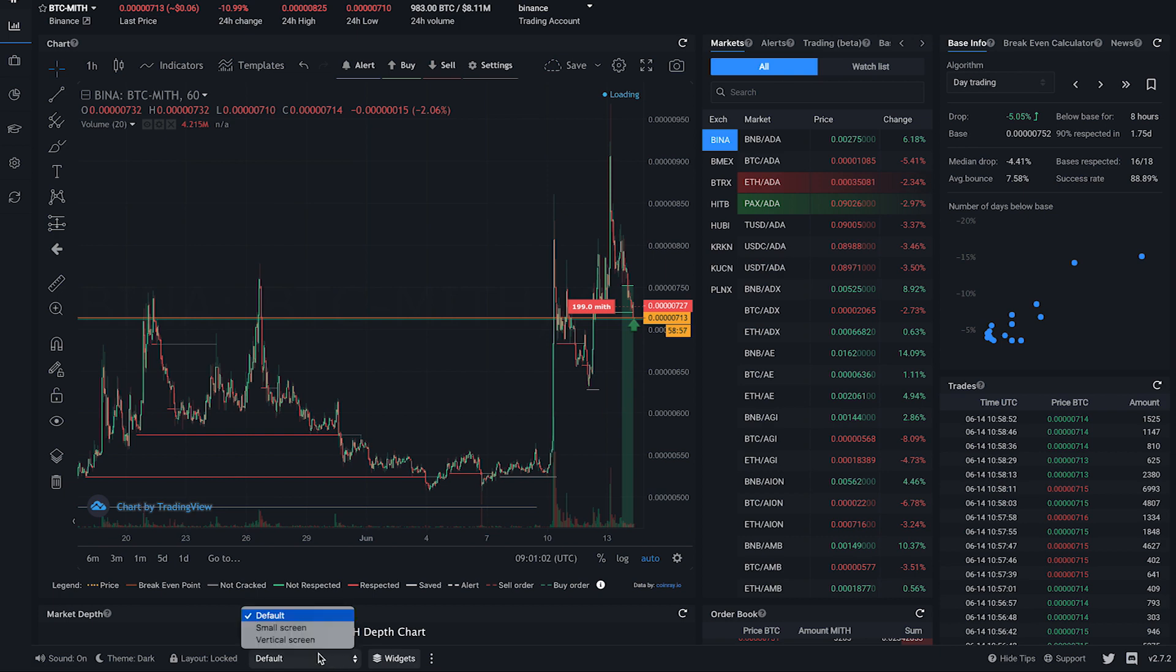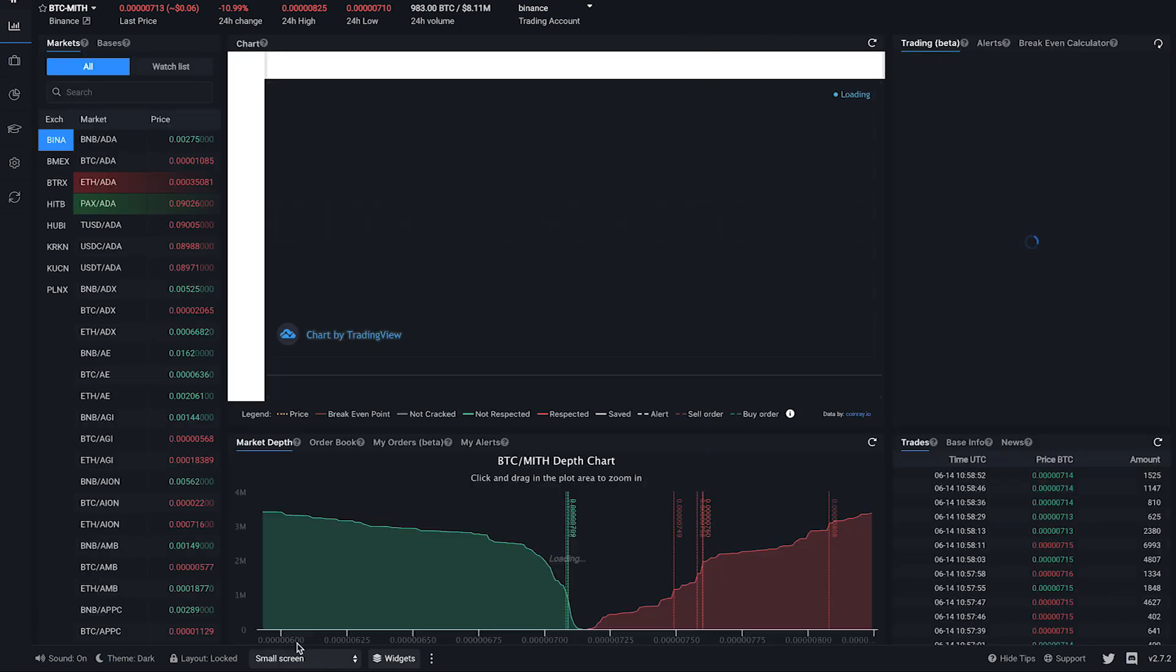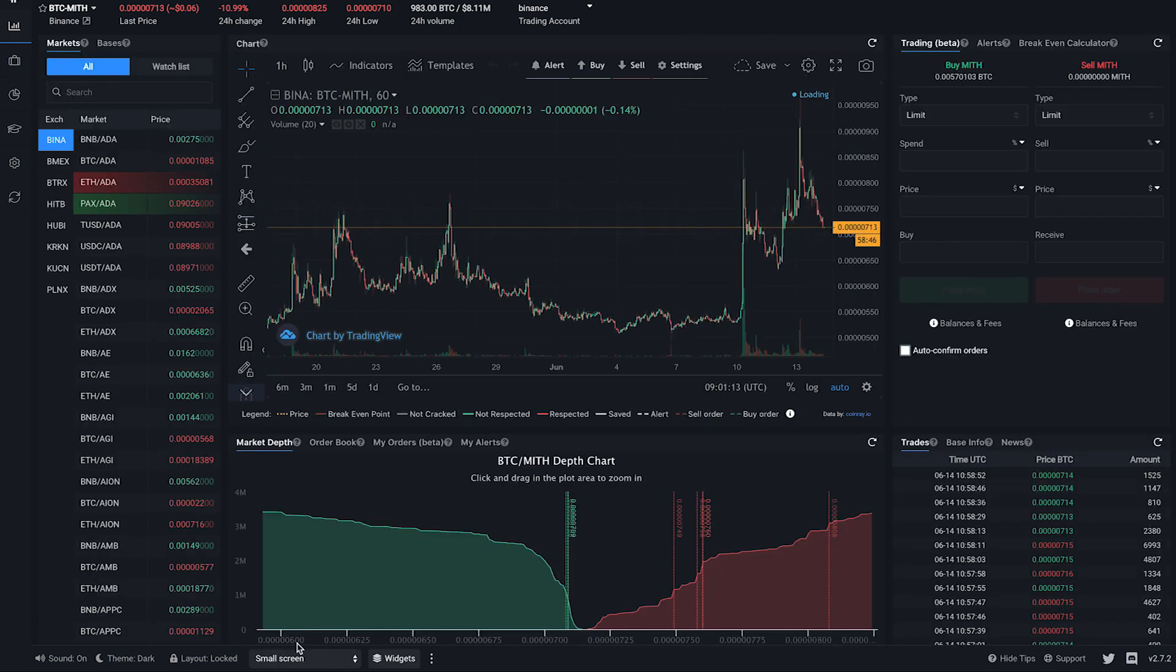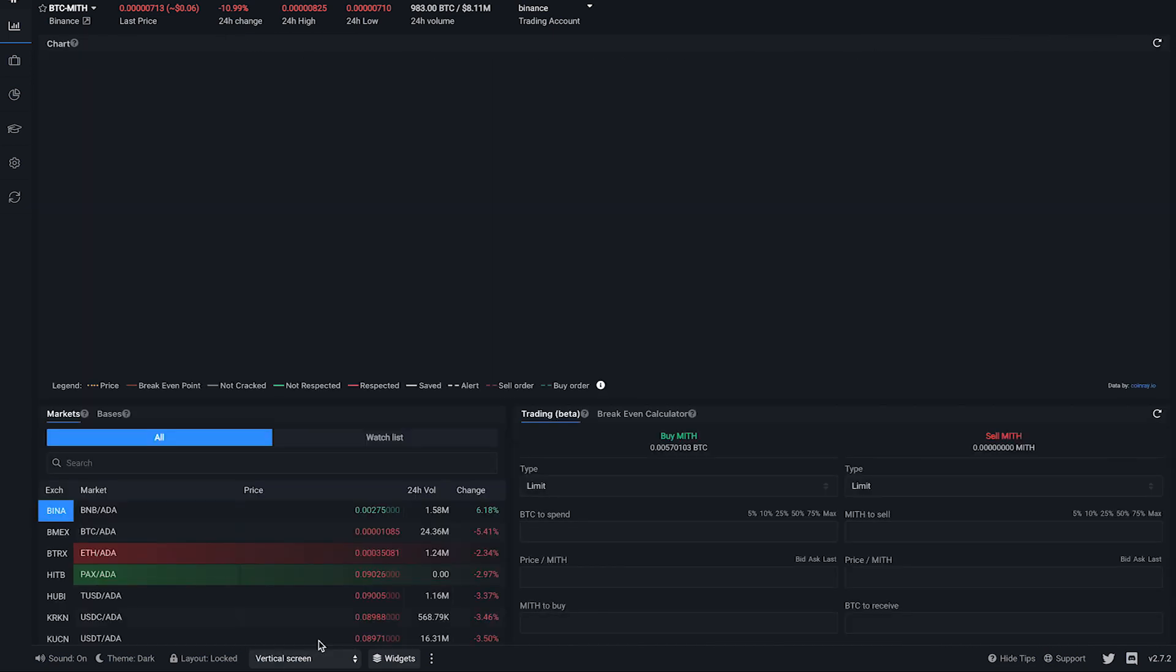If you have a smaller screen, you can select the small layout. And if you have a vertical screen, you can select the vertical layout.